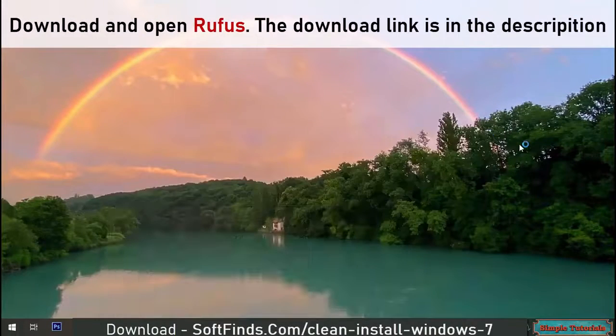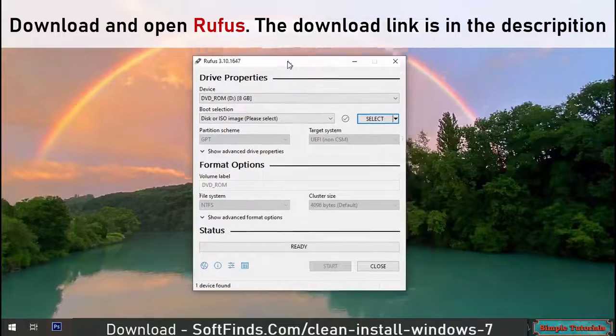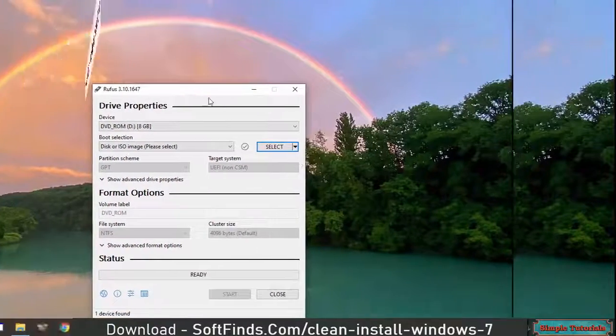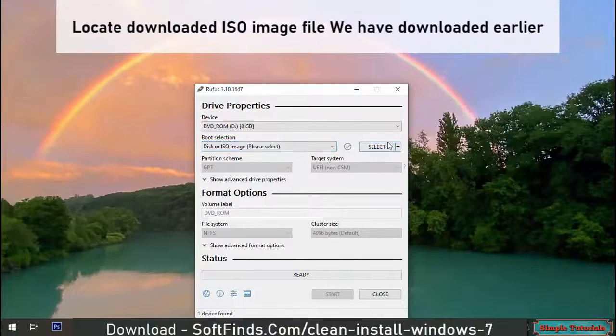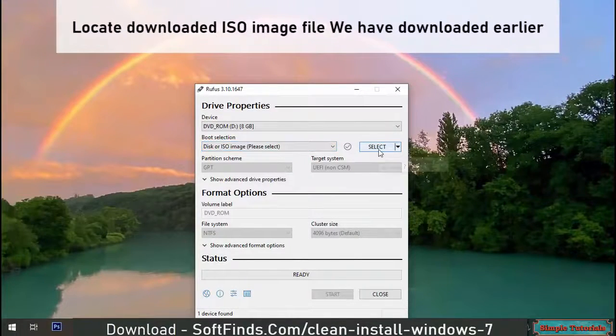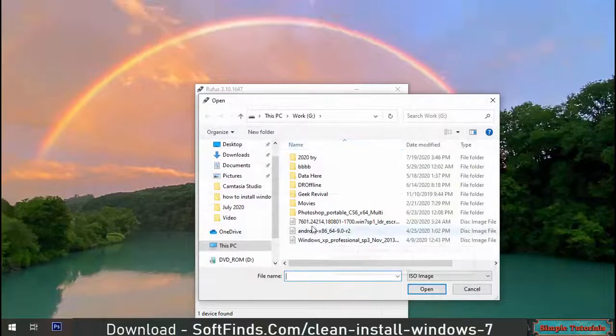Download and open Rufus. The download link is in the description. Locate the downloaded ISO image file we have downloaded earlier.